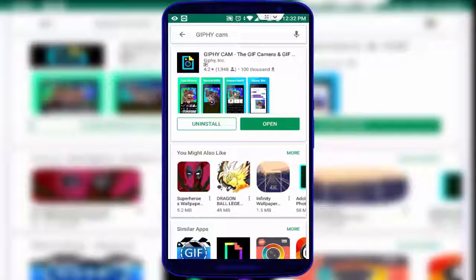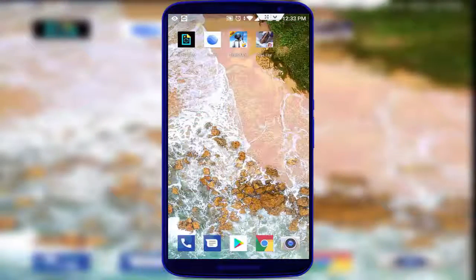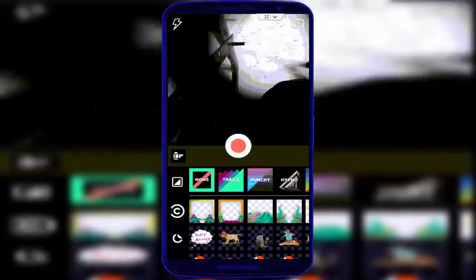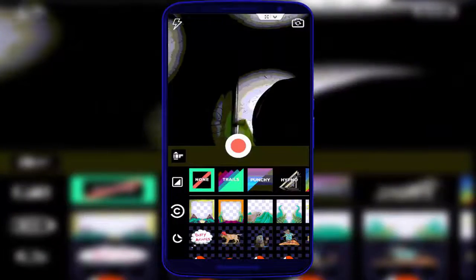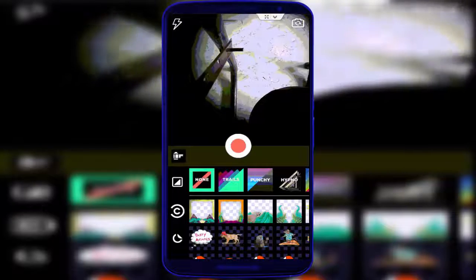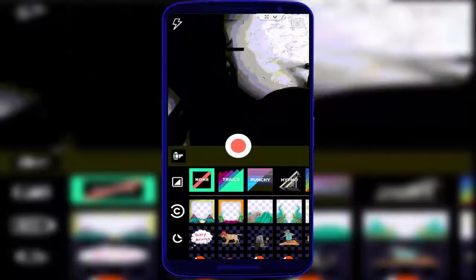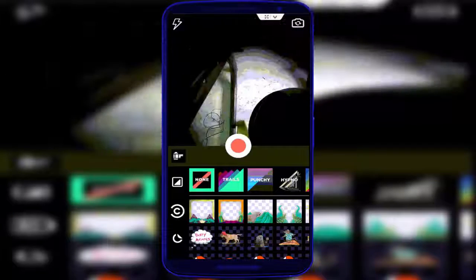After download and install, very simple to use this application. Just open this application. After opening, you can see this type of interface. Now your camera is open. You can use front and rear camera from here.